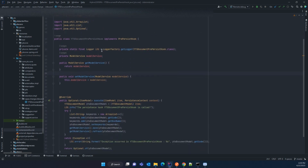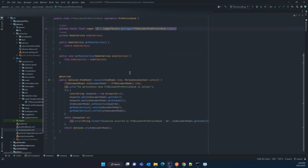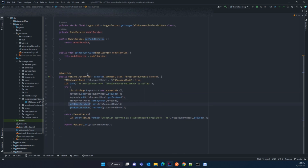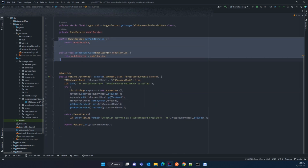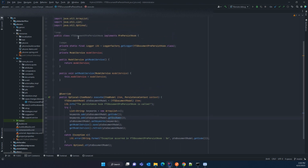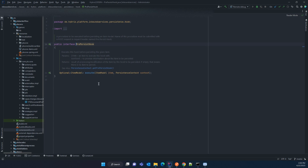Now let's go through each line of the code. I have used a logger to capture error logs, and I have created a private variable for model service because we will be saving our keyword and we need it. There is a getter and setter for it. Our YTS document pre-persist hook implements the PrePersistHook interface. In the pre-persist hook there is one method — execute — which takes the parameters item and context. We will override this method.